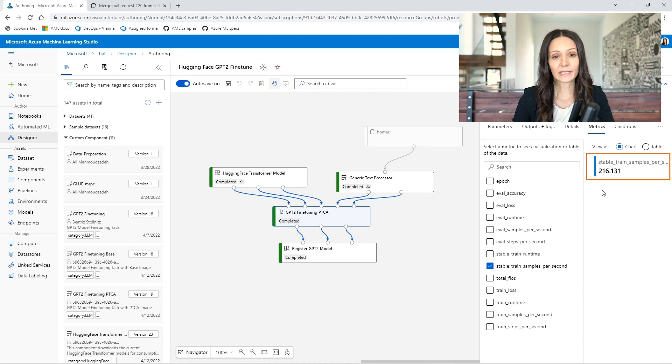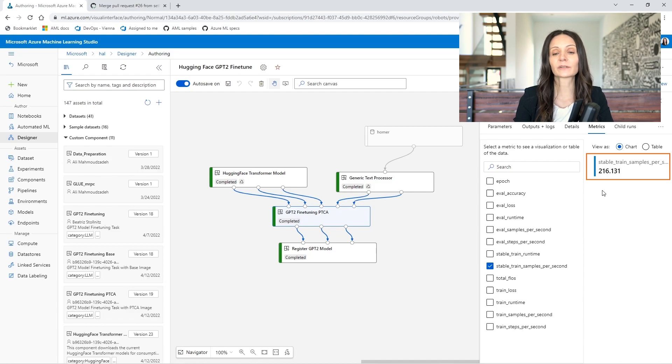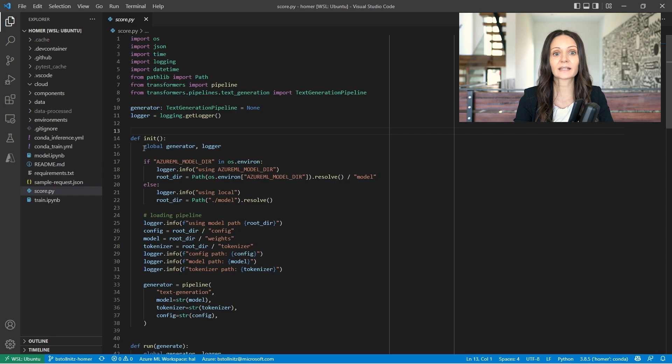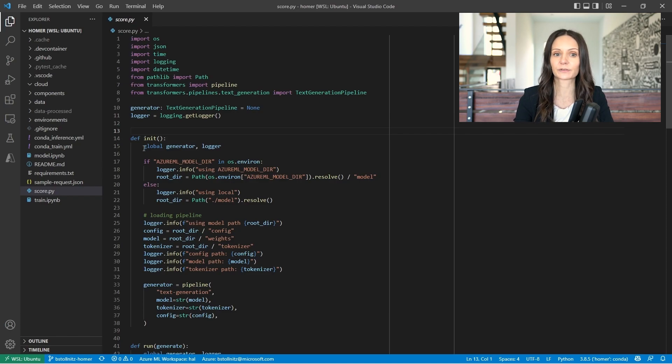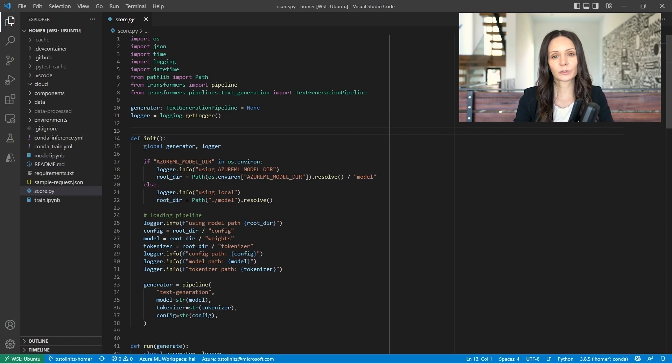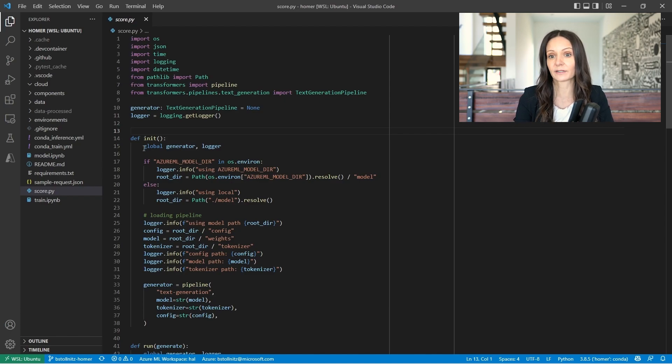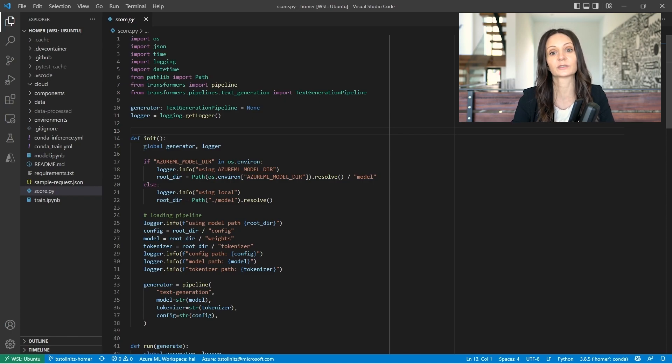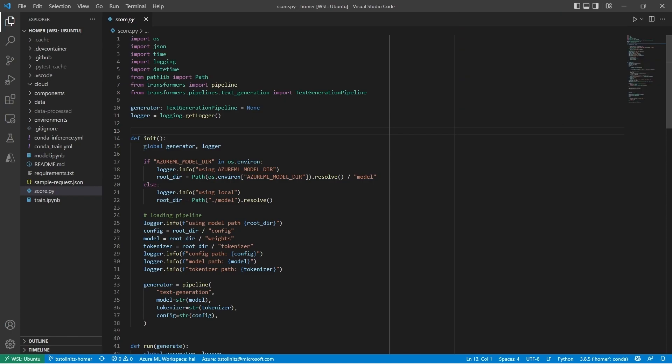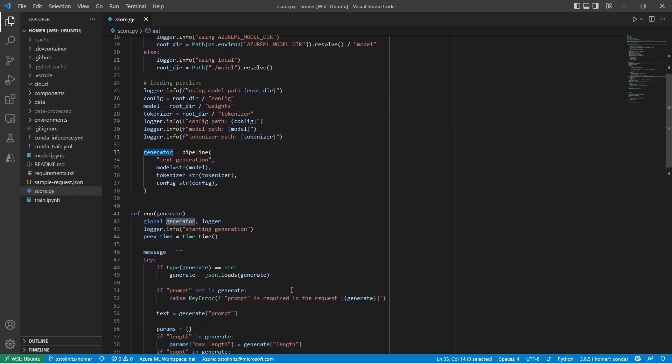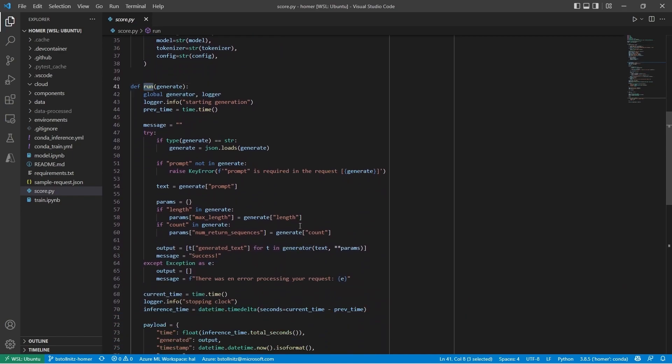Now that I have a pipeline that registers my fine-tuned model with Azure ML, I'm going to show you how to deploy that model at scale with a managed endpoint. The first step in deploying a model is to write a score.py file, like the one I'm showing here, that takes in some user input and generates a prediction using the trained model. This file needs to have an init function that Azure ML calls when the endpoint is first created, and a run function that Azure ML calls each time the endpoint is invoked.